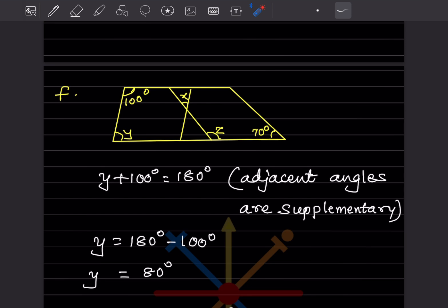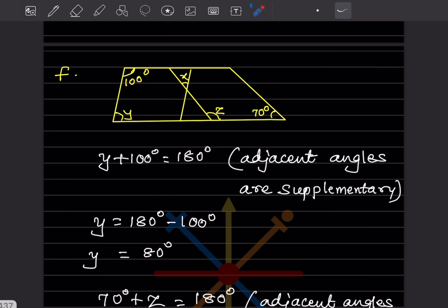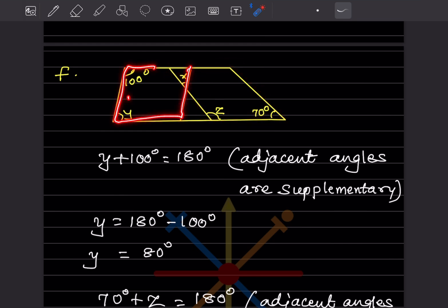Sixth figure: there are two quadrilaterals. For the first quadrilateral, y and 100° are adjacent angles and supplementary: y + 100 = 180, so y = 80 degrees.